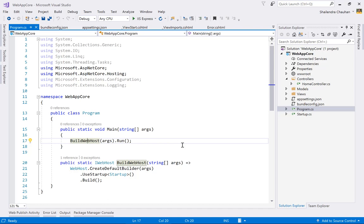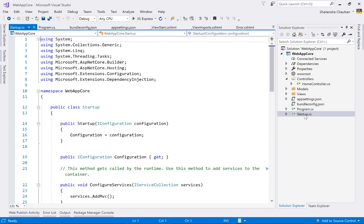Internally, ASP.NET Core uses the cross-platform Kestrel web server, which allows it to run on Linux, Windows, and other servers. ASP.NET Core has no dependency on IIS, so it can run using Nginx and Apache as well, though those web servers act as delegation servers — internally Kestrel is always used.